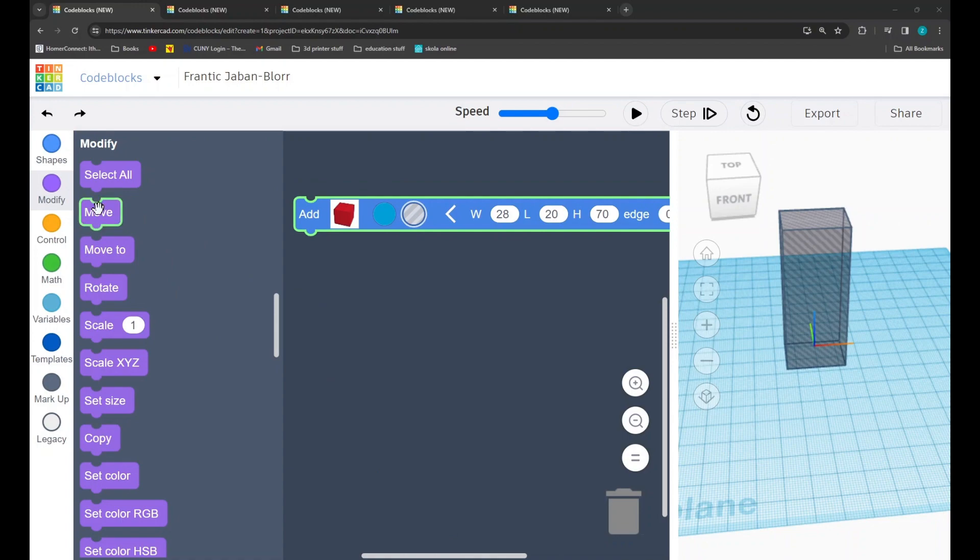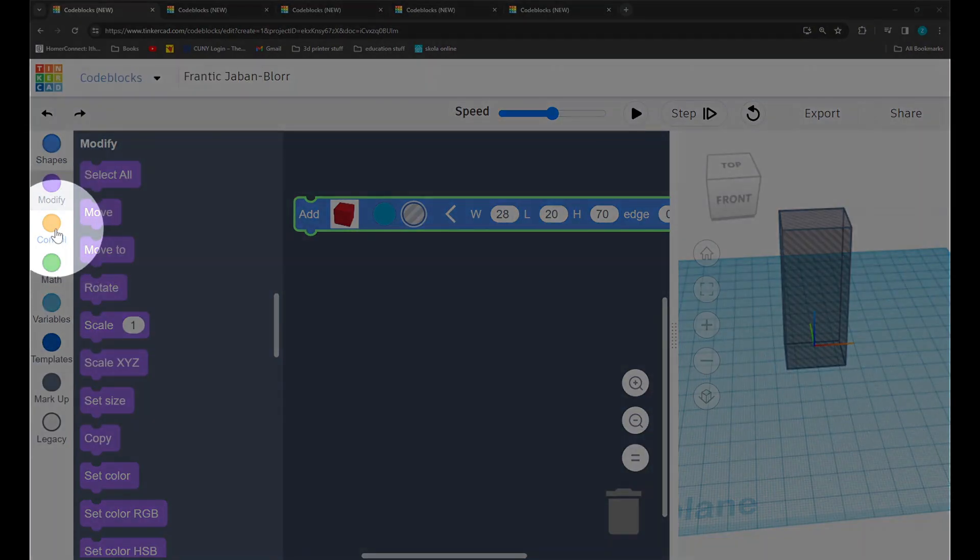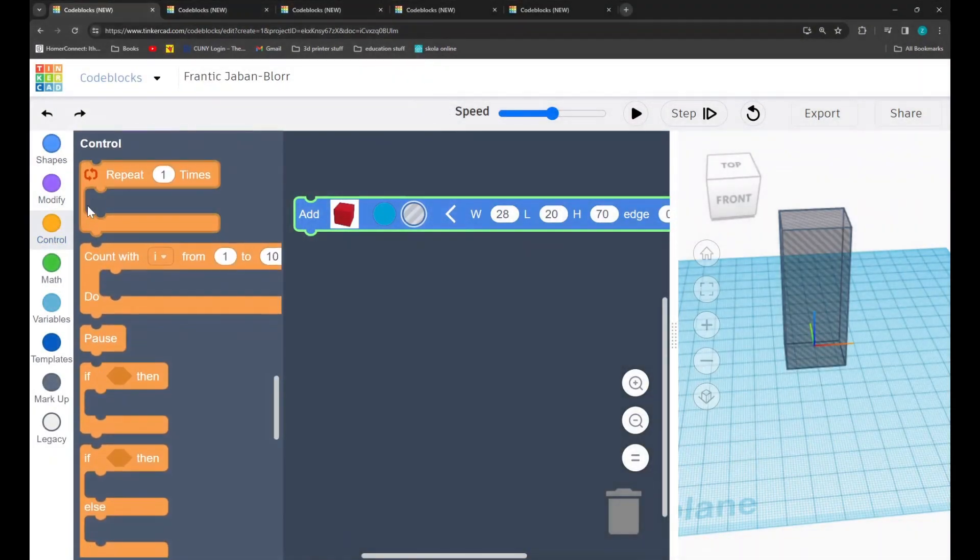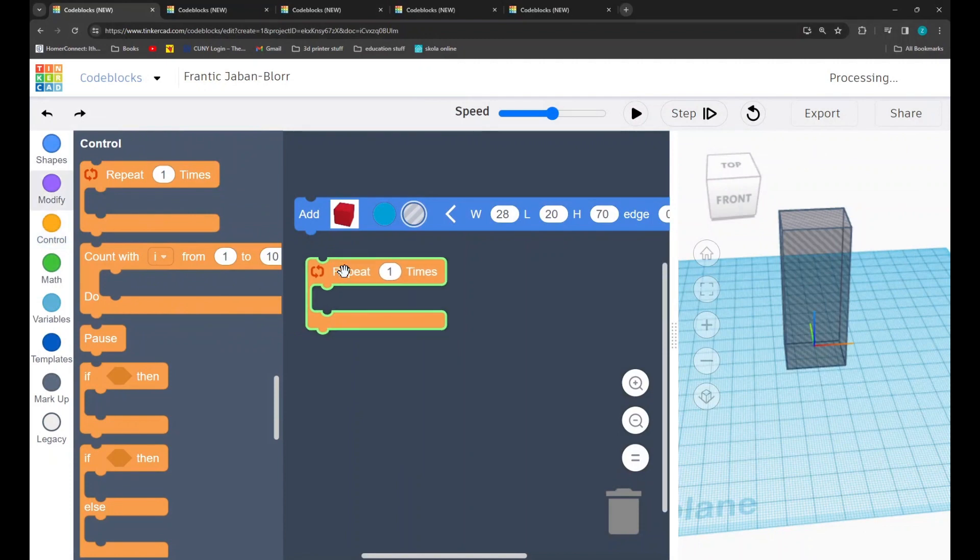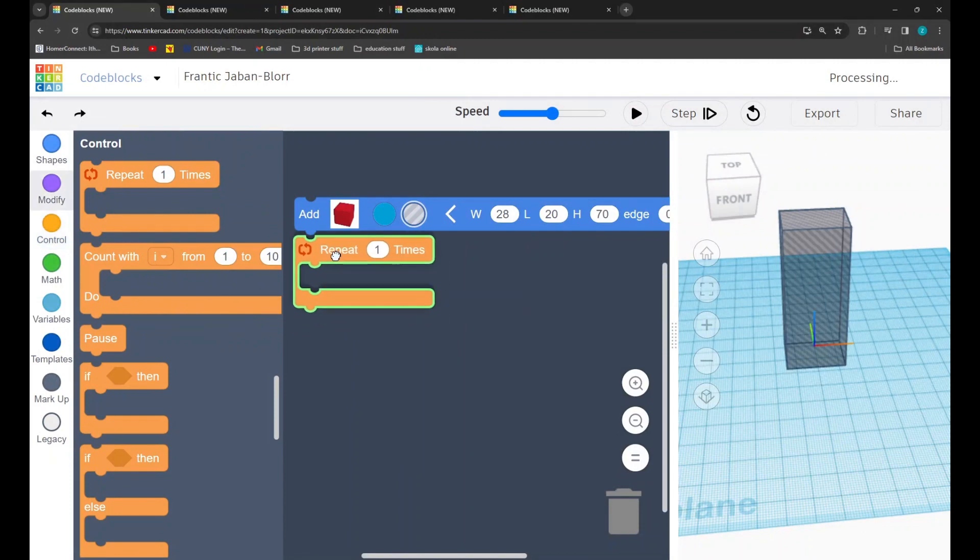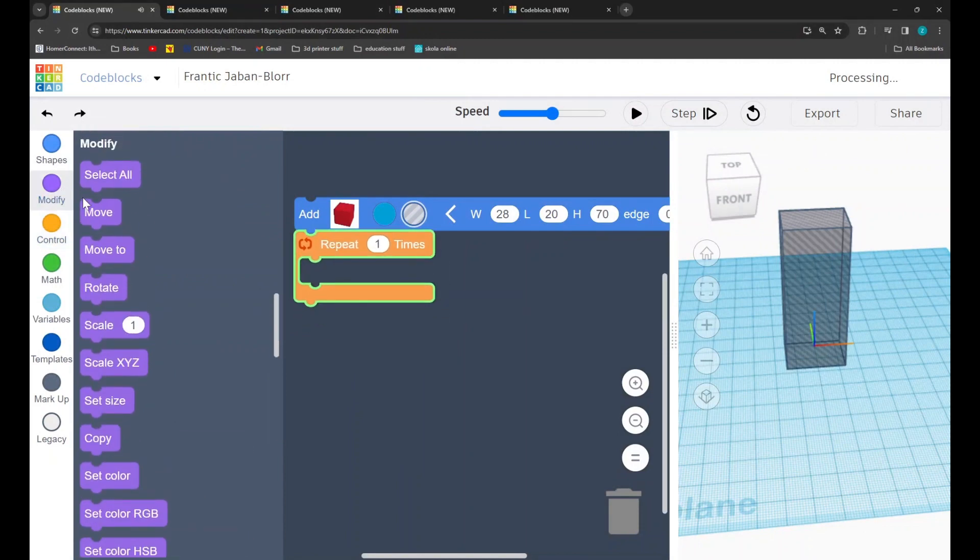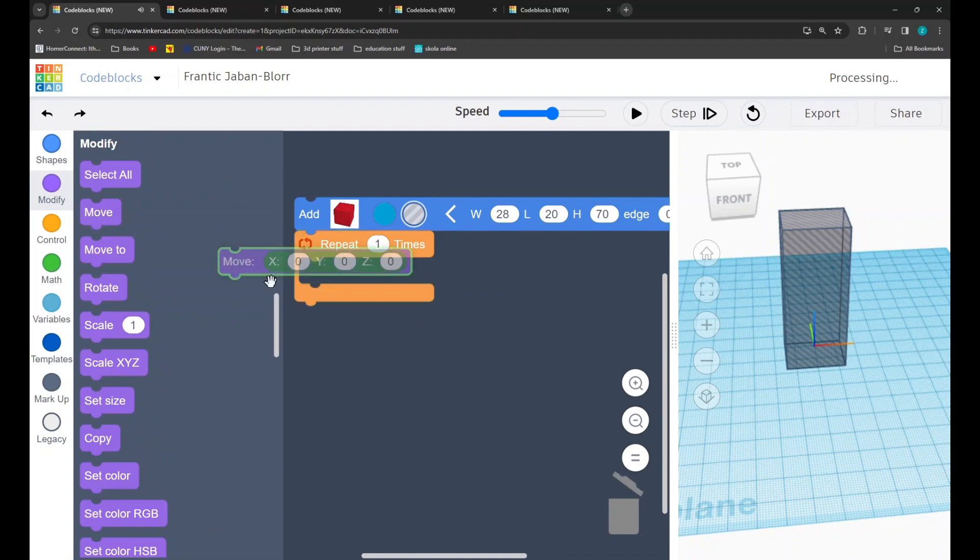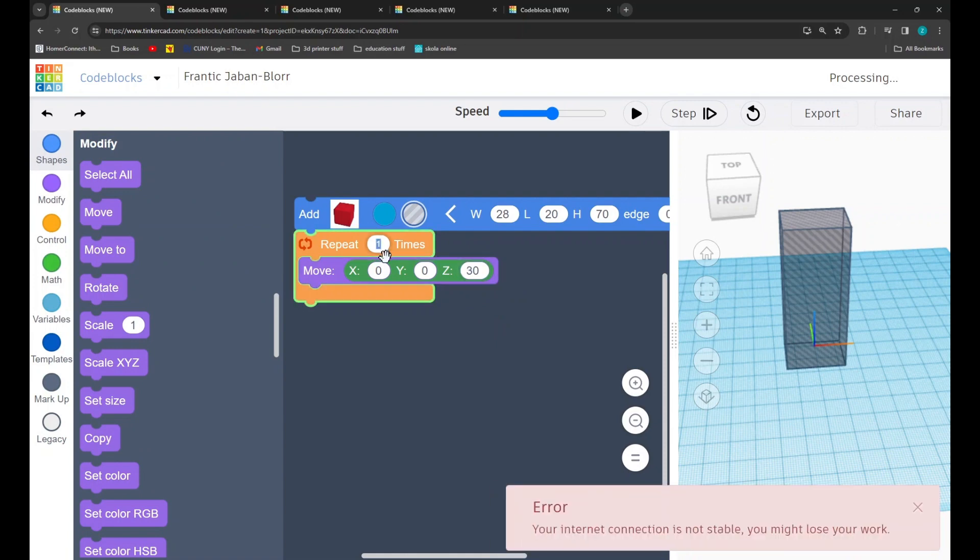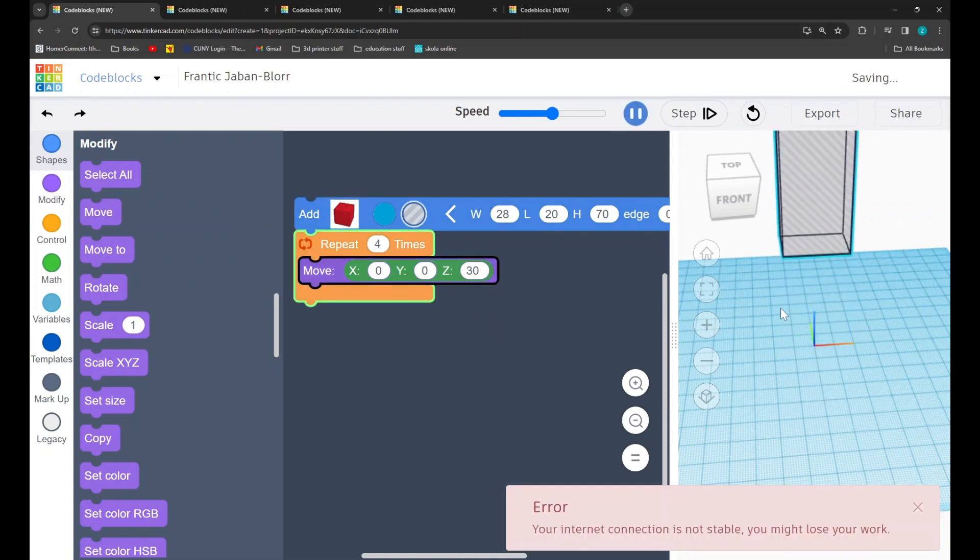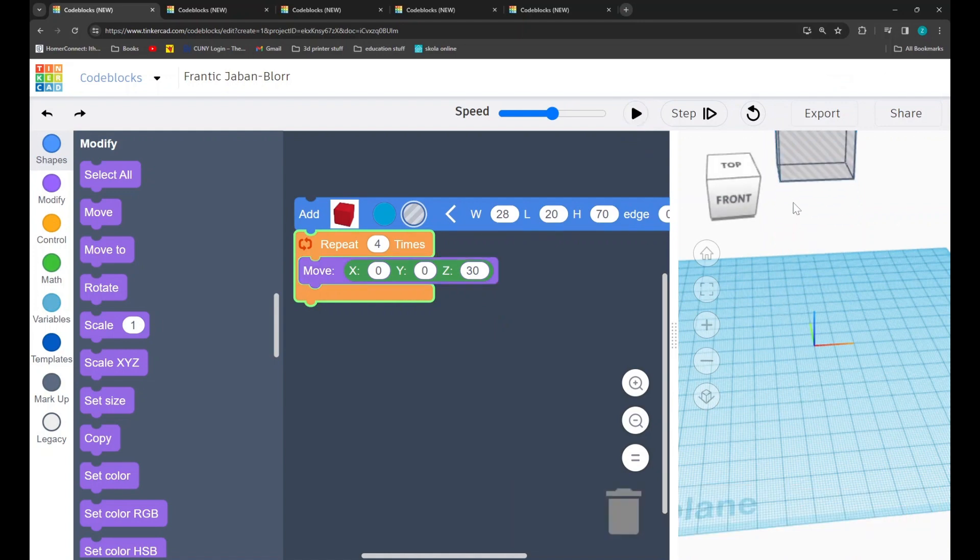The last tab that we will be using is the orange control tab. In it, we will be using the repeat function. The repeat function is very useful because we can drag other lines of code into it and set it to repeat those commands a number of times. This allows us to save time and effort. Instead of having to do things multiple times, I can simply move that box up four times as an example.